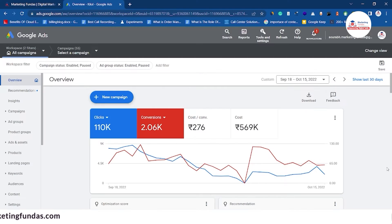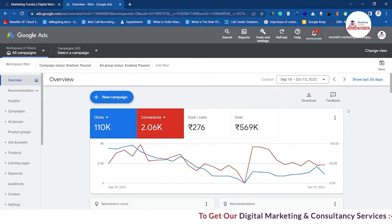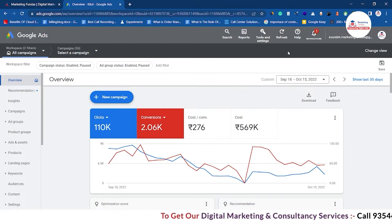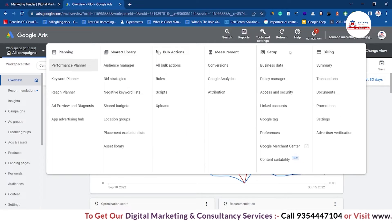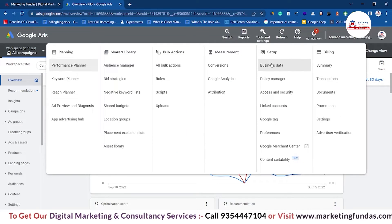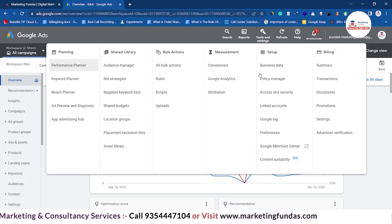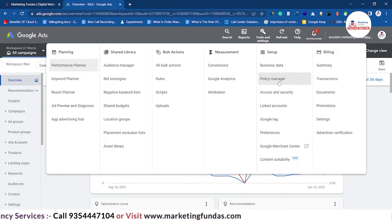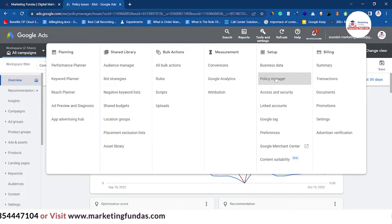So guys, we have logged in to one of our Google Ads accounts and this is the dashboard right now. In order to find the Policy Manager settings, you have to go to Tools and Settings and in the Setup section, come a little bit down. As you can see, there is a second option that says Policy Manager. Just click on it.